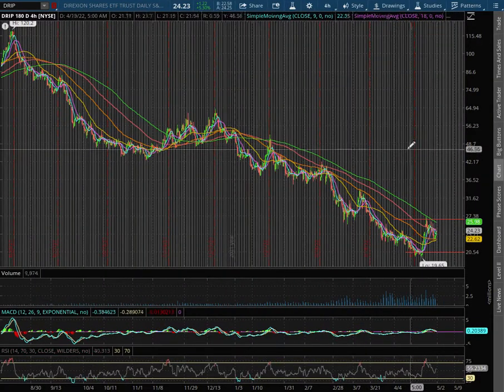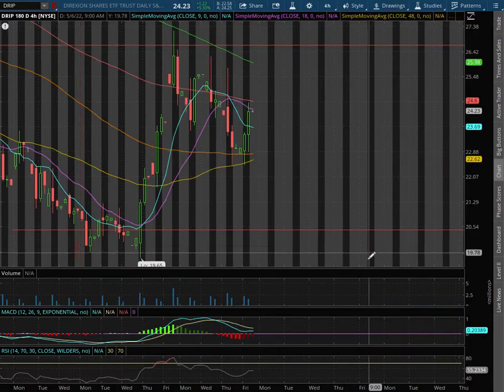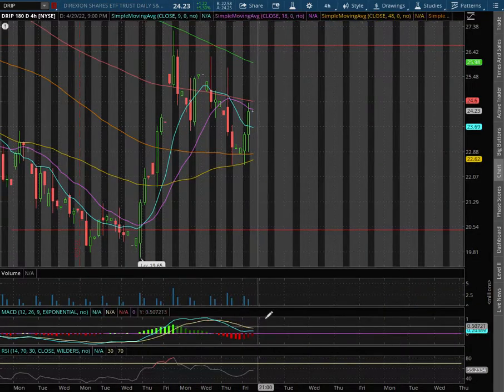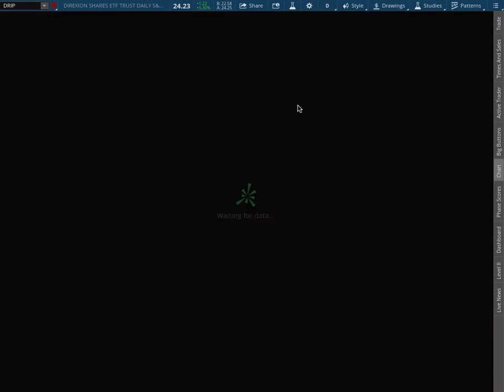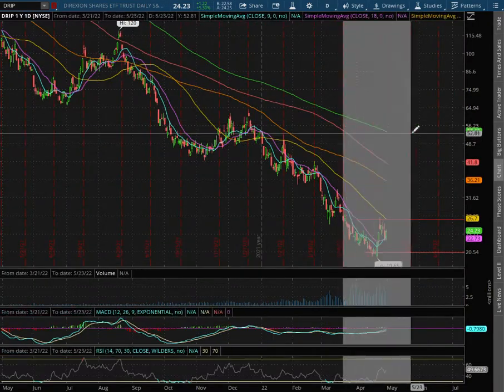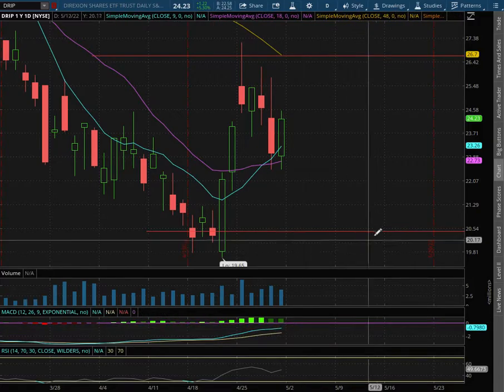On the 4-hour chart, we are in slightly paused MACD. And on the daily chart, we are mainly in negative MACD territory.